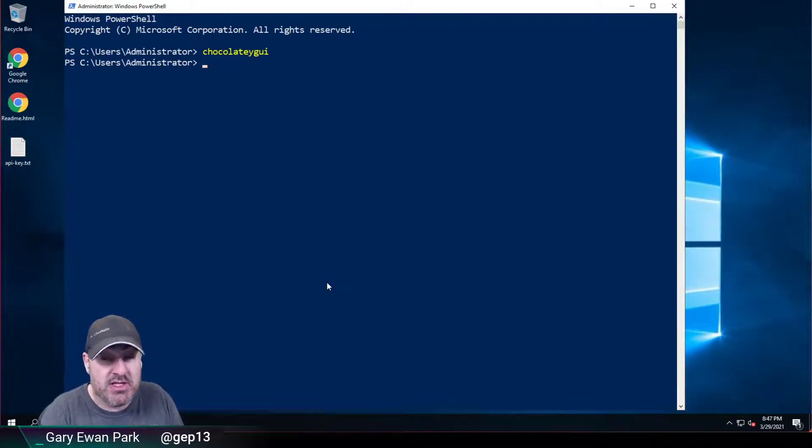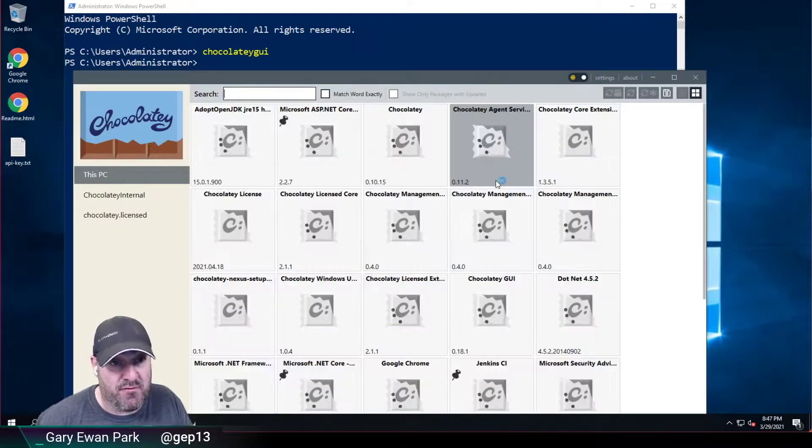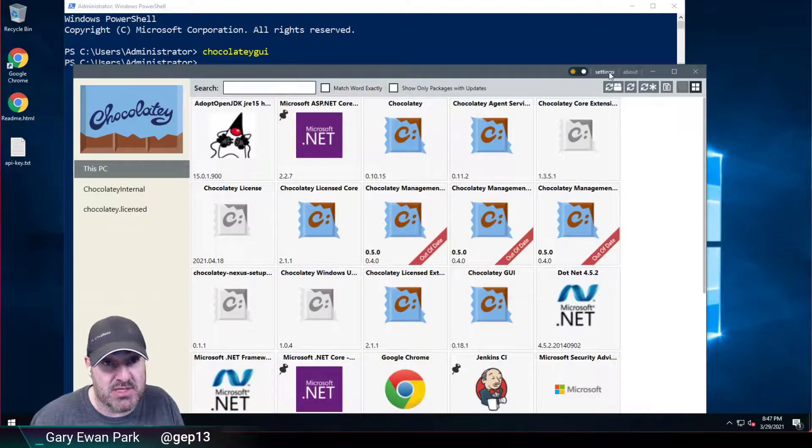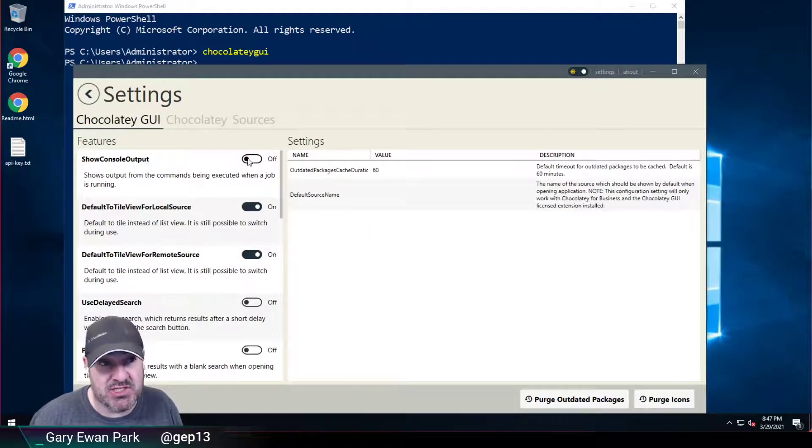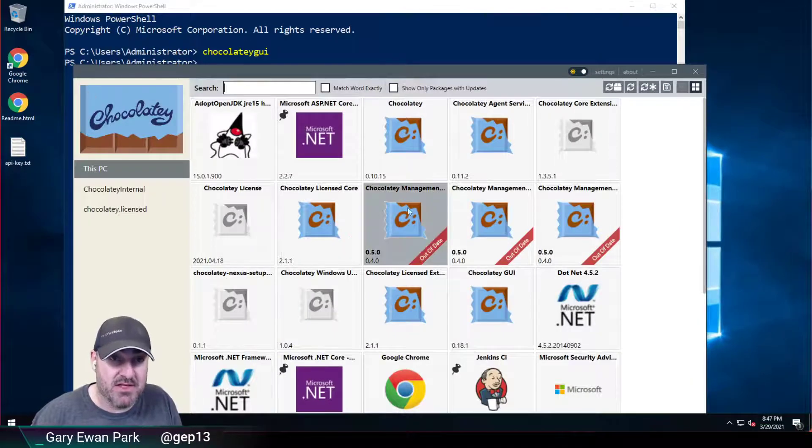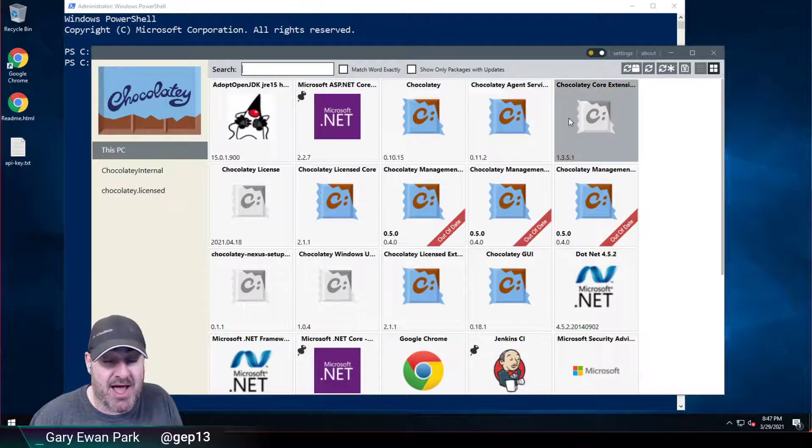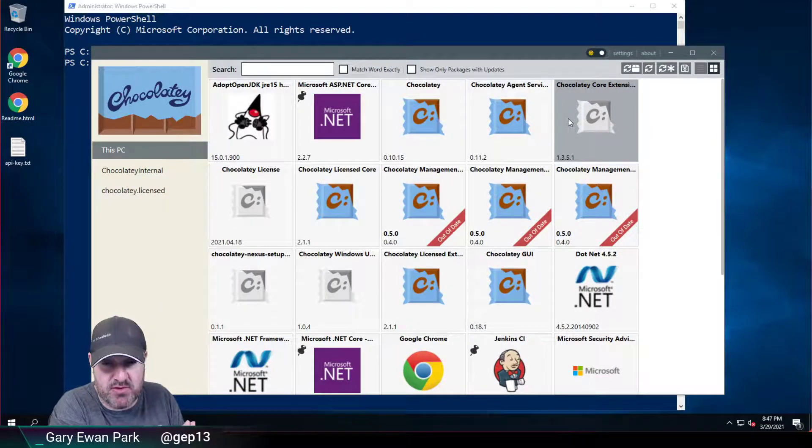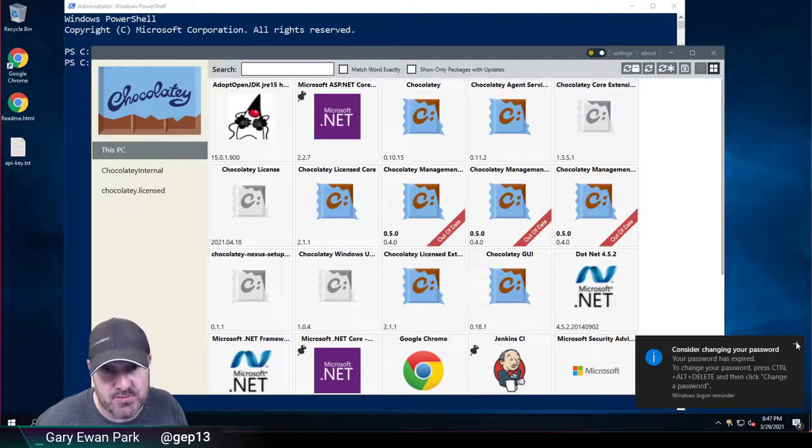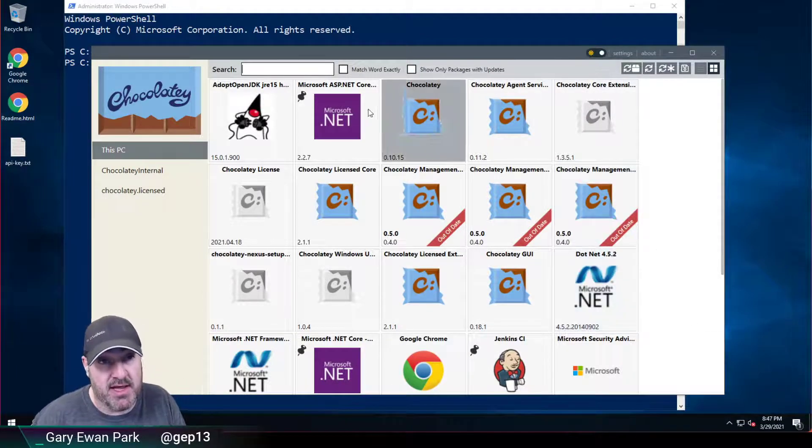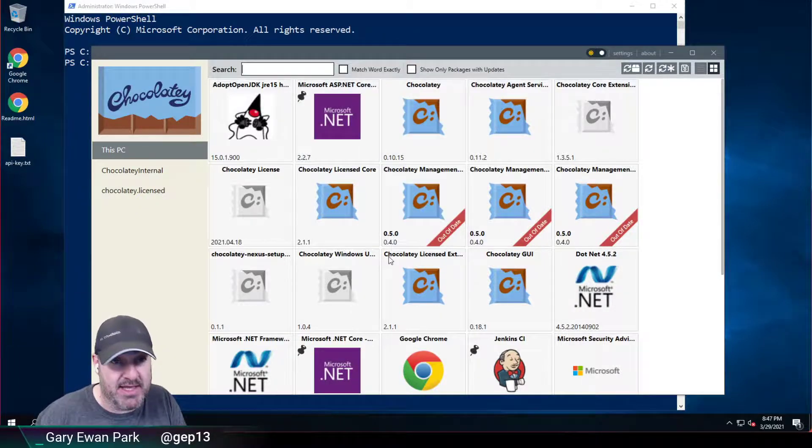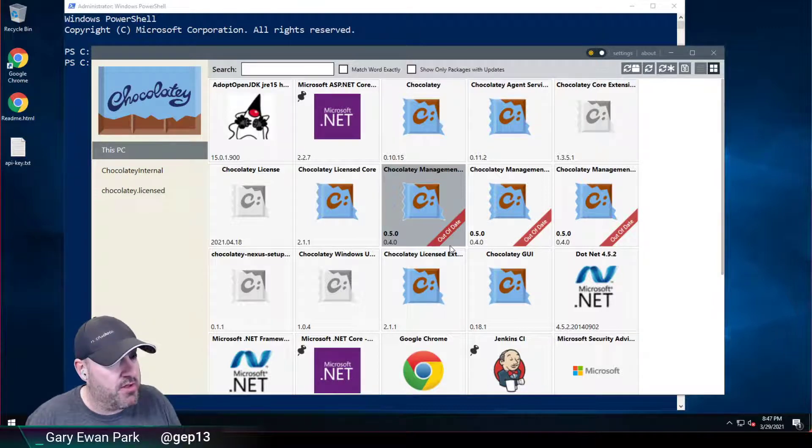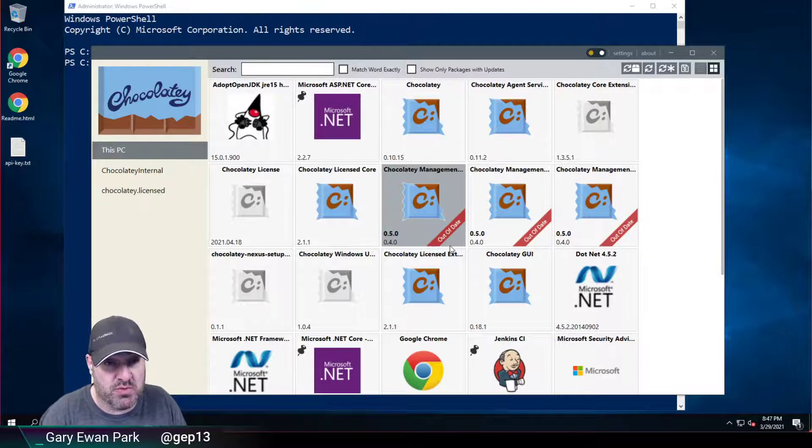In Chocolatey GUI 0.18.0 we switched the default to go from list view to tile view by default. But what would happen was if I jumped into the settings here and made a change, so let's say I change the show console output and then flip back into the main view here, it would go back to the list view rather than the default tile view. So that was a small bug in the transitioning between the settings screen and the main user interface here. That's obviously been resolved and there was one other issue with regard to storing information in those configuration databases that Chocolatey GUI uses.